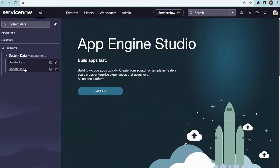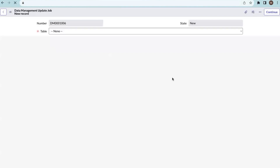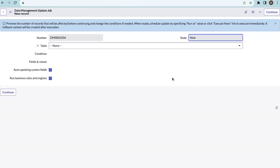Hello everyone, good day. Today we are going to discuss system data management. In system data management, we will be using update jobs and delete jobs. By using update jobs, we can update a bulk amount of data without writing any script. Whenever we need to update bulk data or set values for bulk records on a certain condition, we would normally write a fixed script or background script — but we can avoid those scripts by using update jobs.